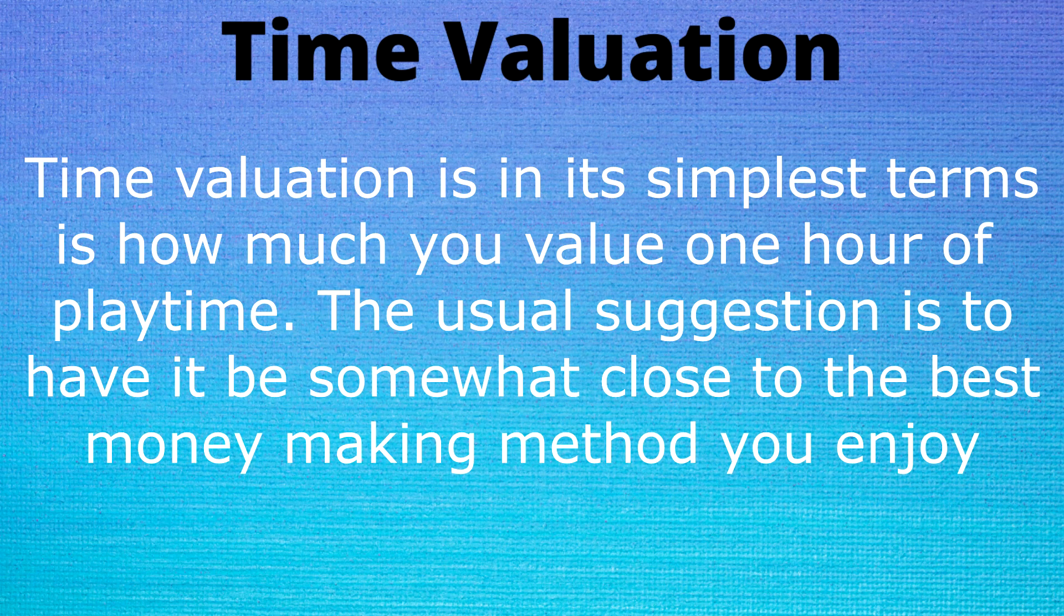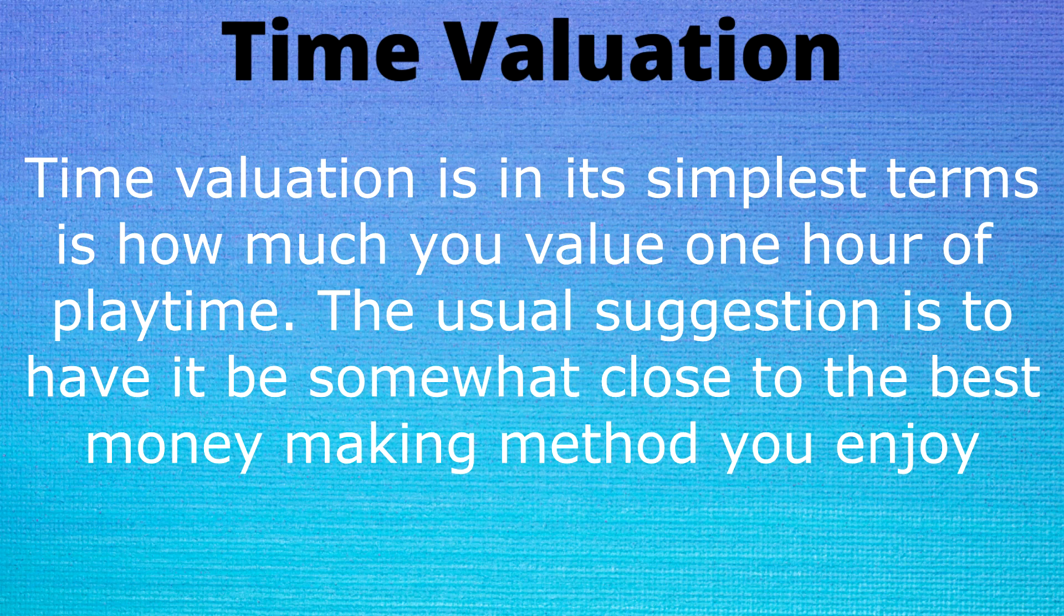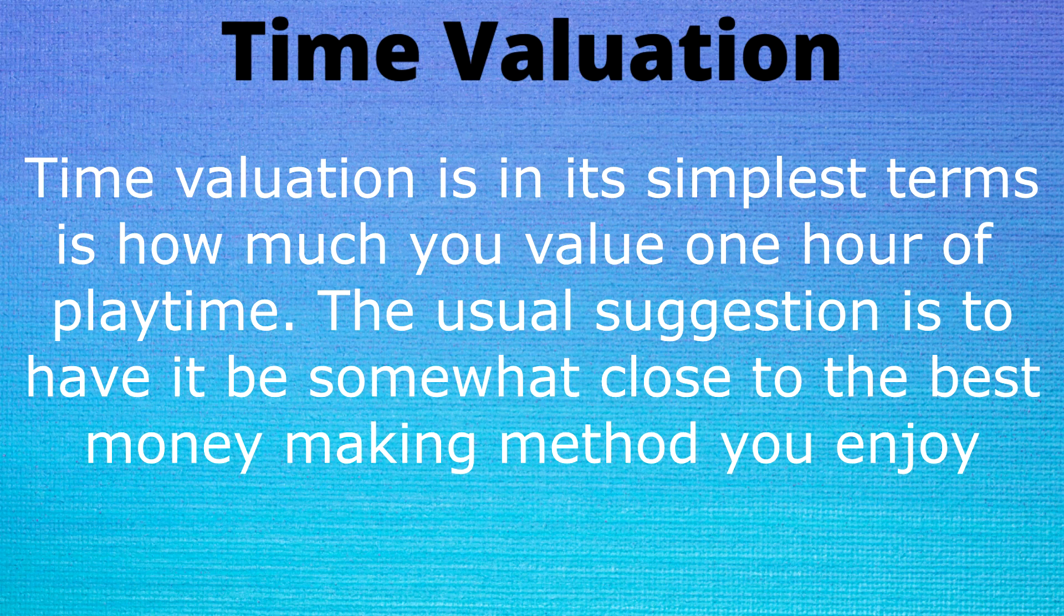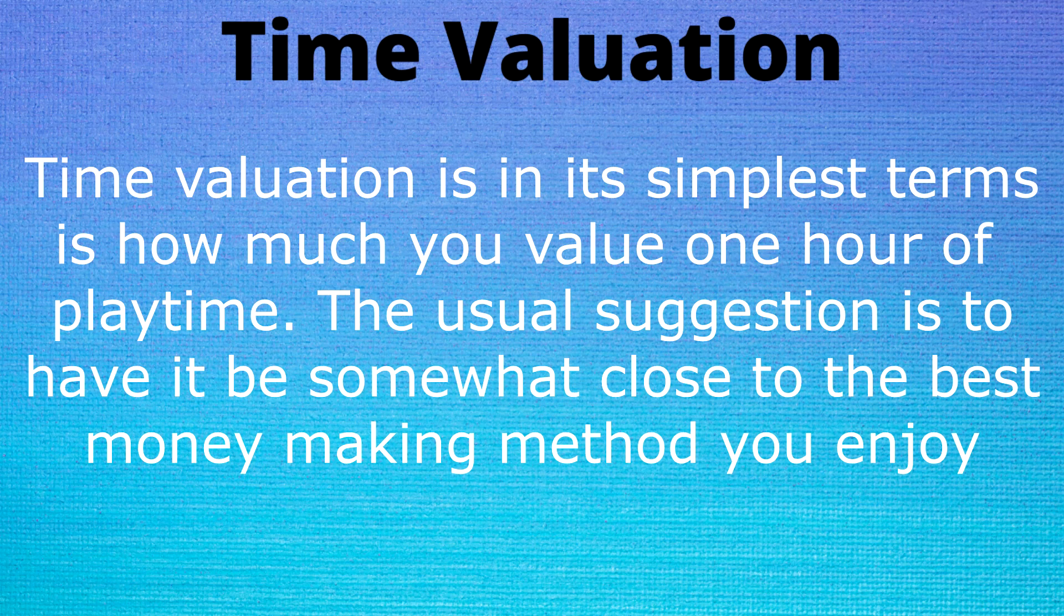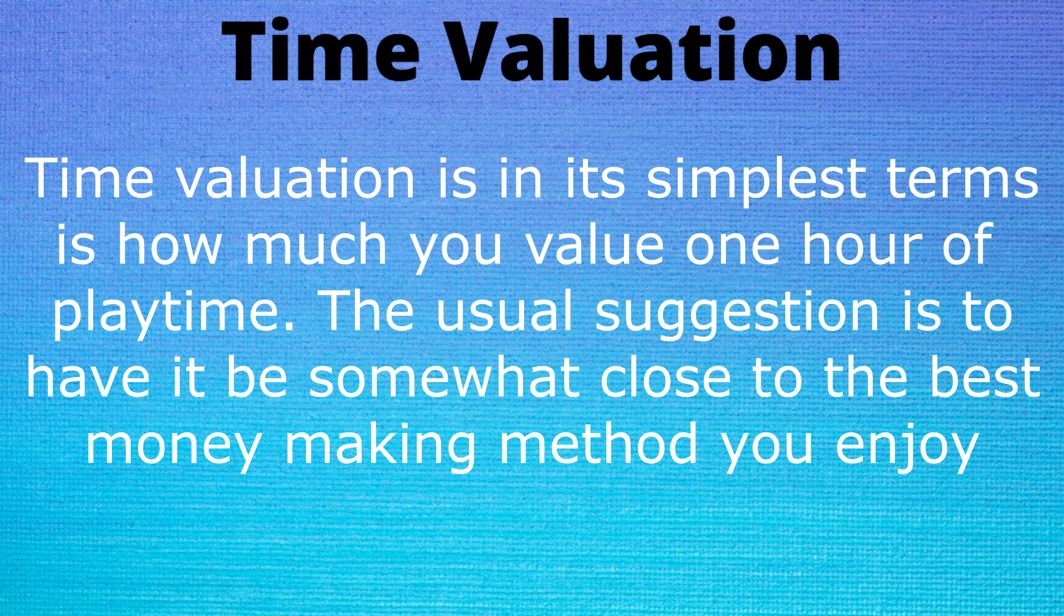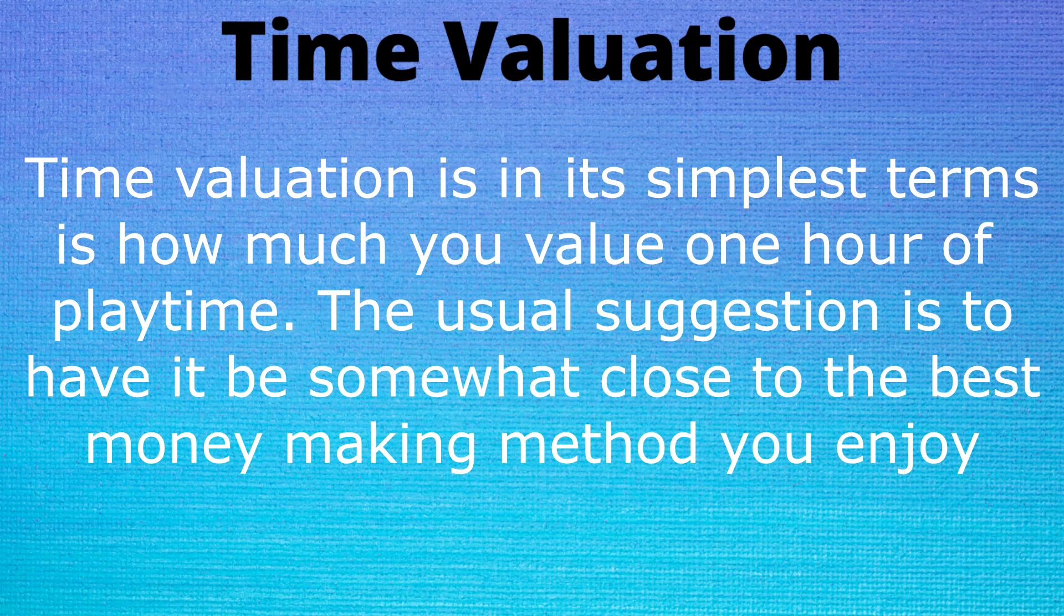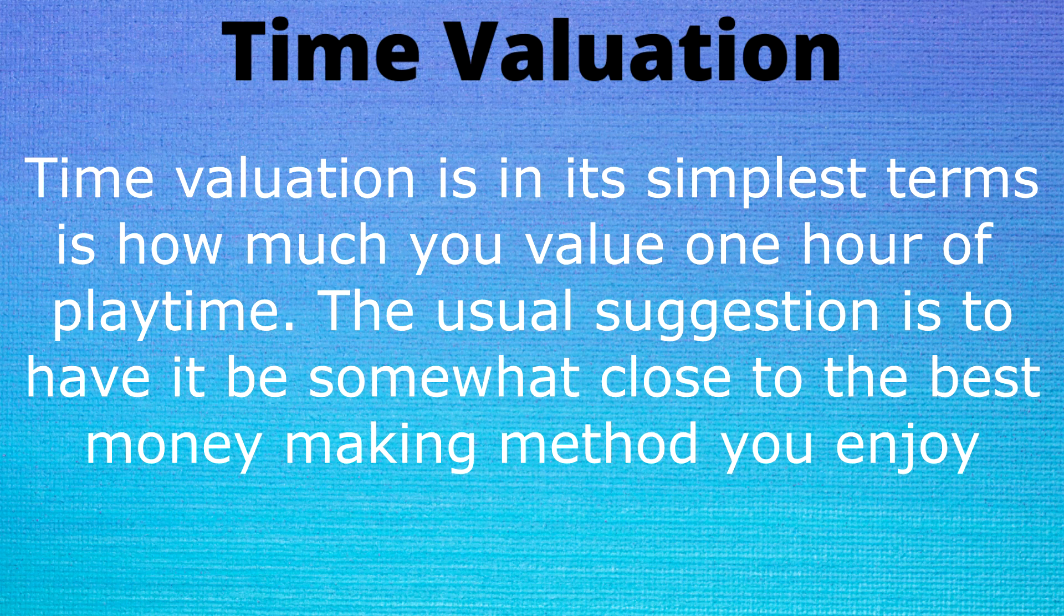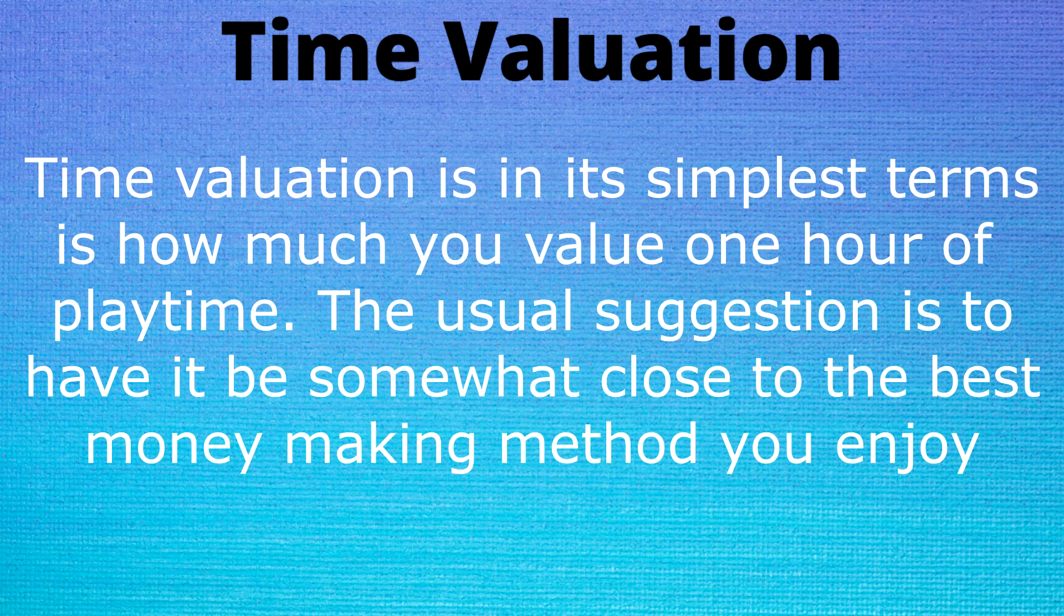However on my alt I want to minimize the gameplay so I bumped my time valuation up even higher to 50 mil per hour. While both of those things are inefficient, it's what made me happy. You have to pick a time valuation and a number that's going to make you happy and make you enjoy the game.